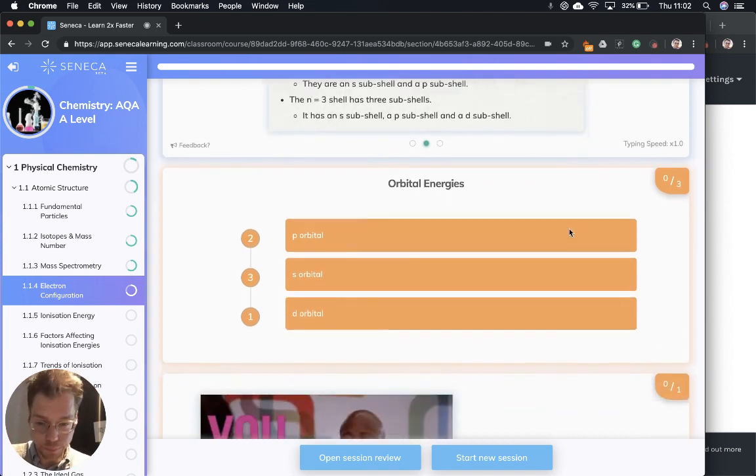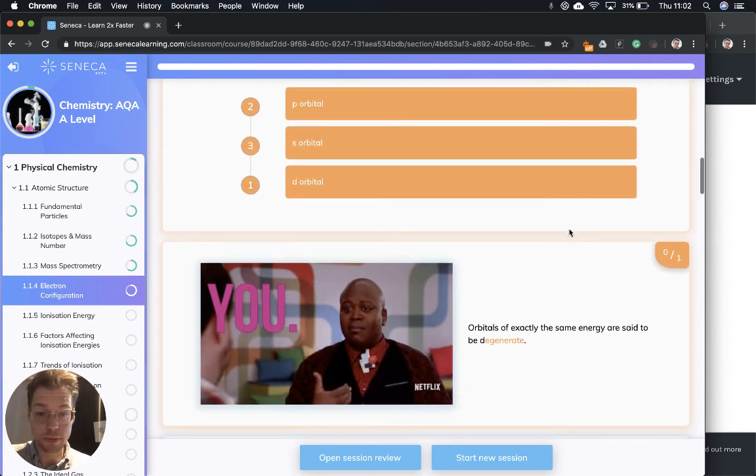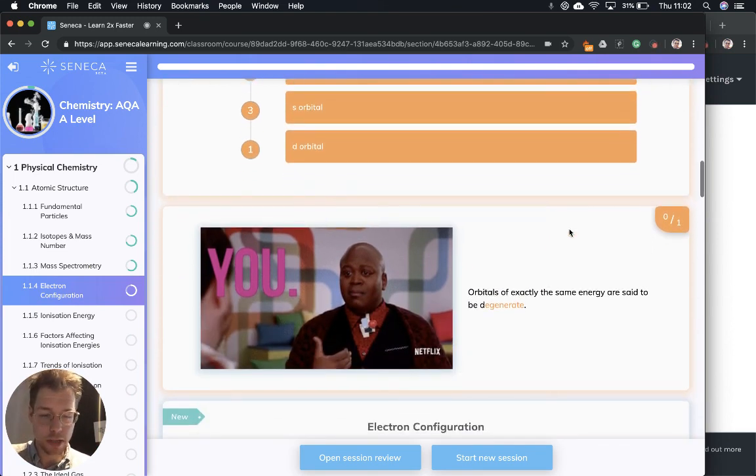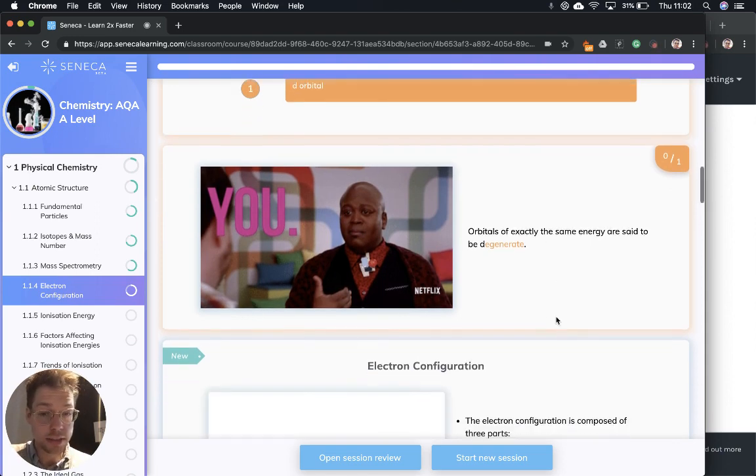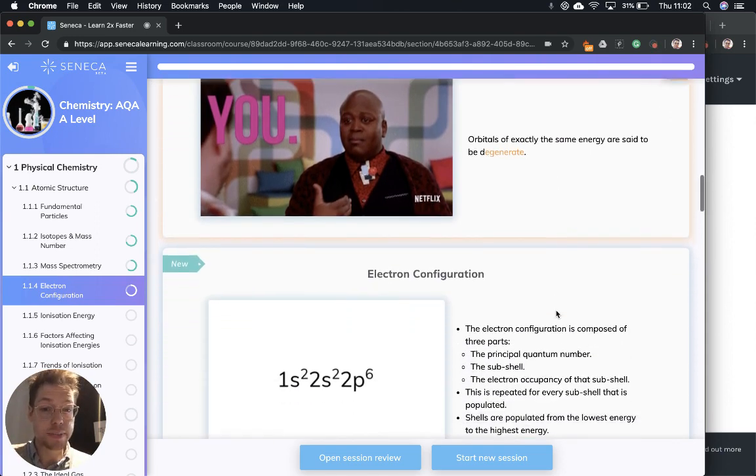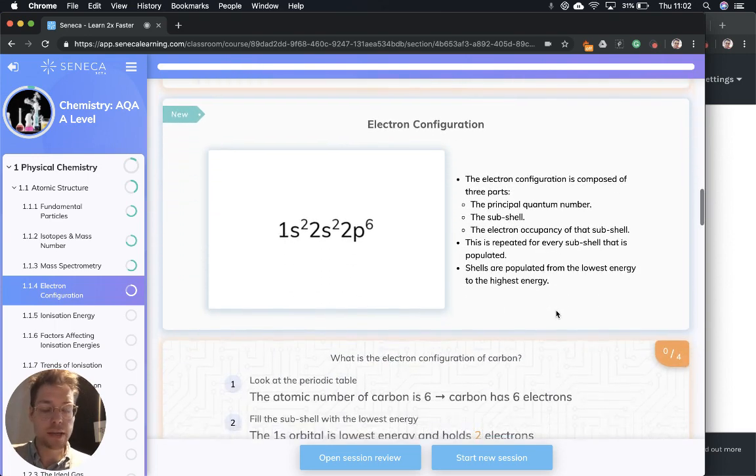So three types of orbitals: S orbital, P orbital, D orbital. Now, do we remember that really cute keyword from earlier that describes orbitals of exactly the same energy? They're said to be degenerate.